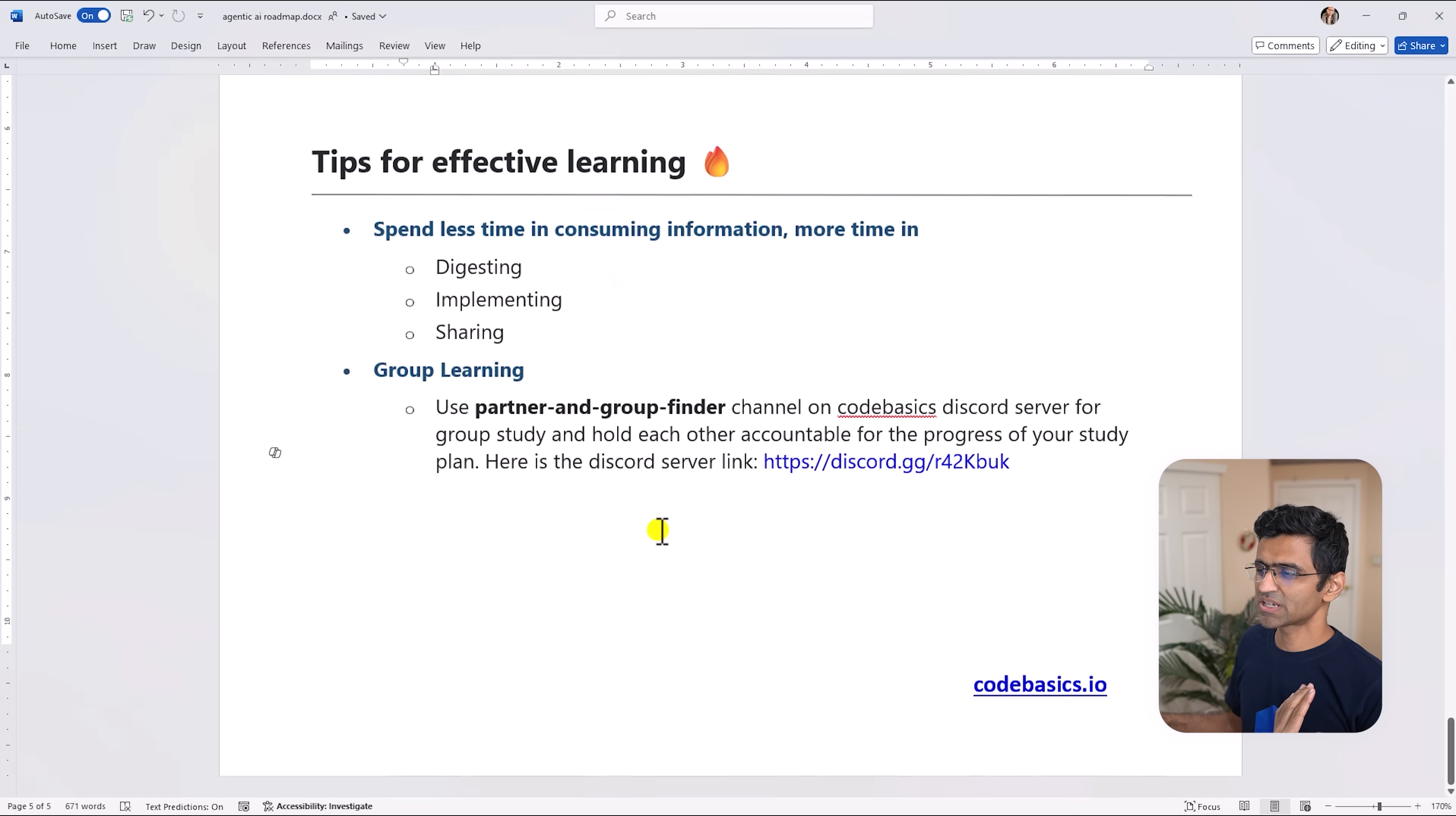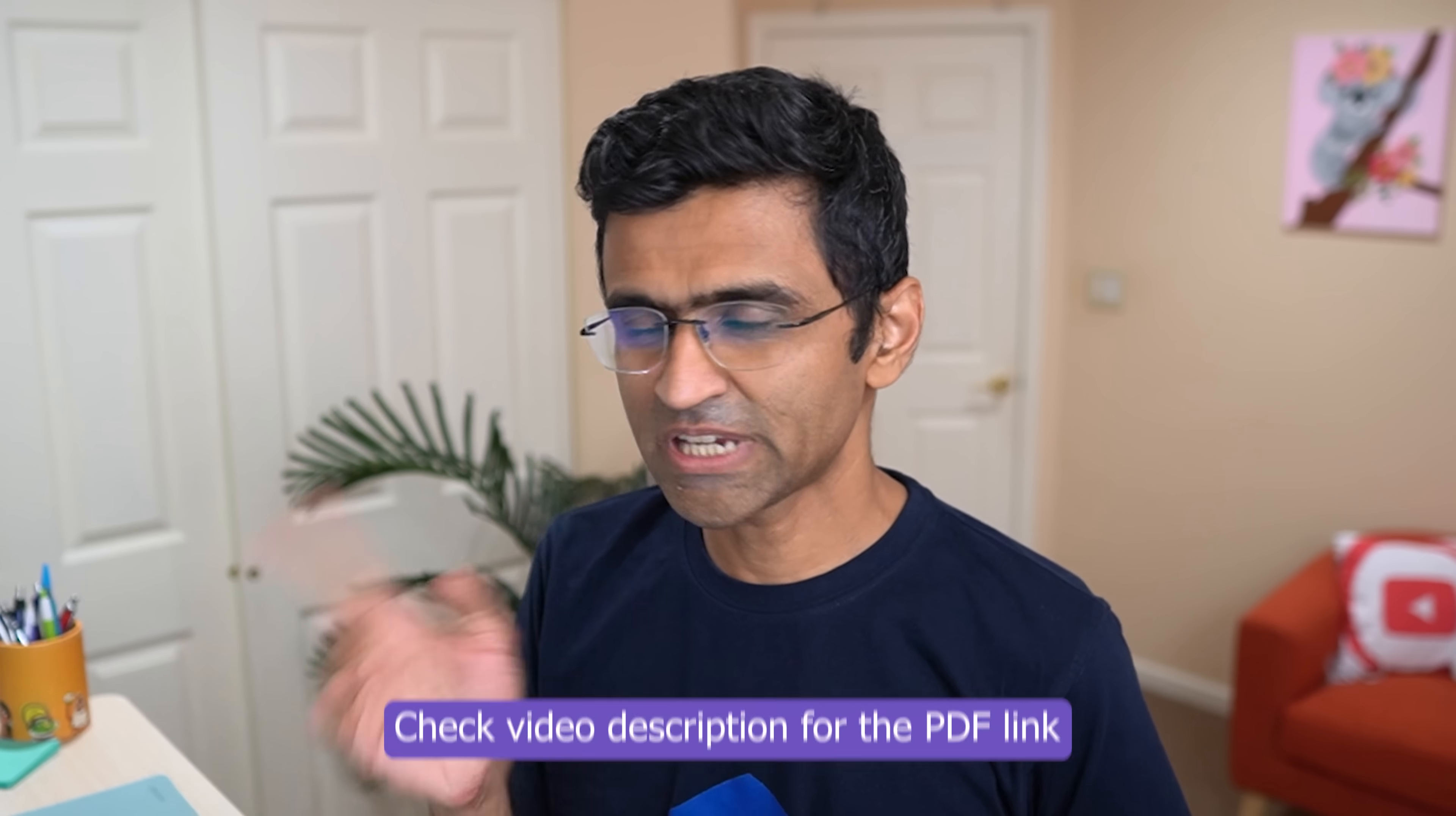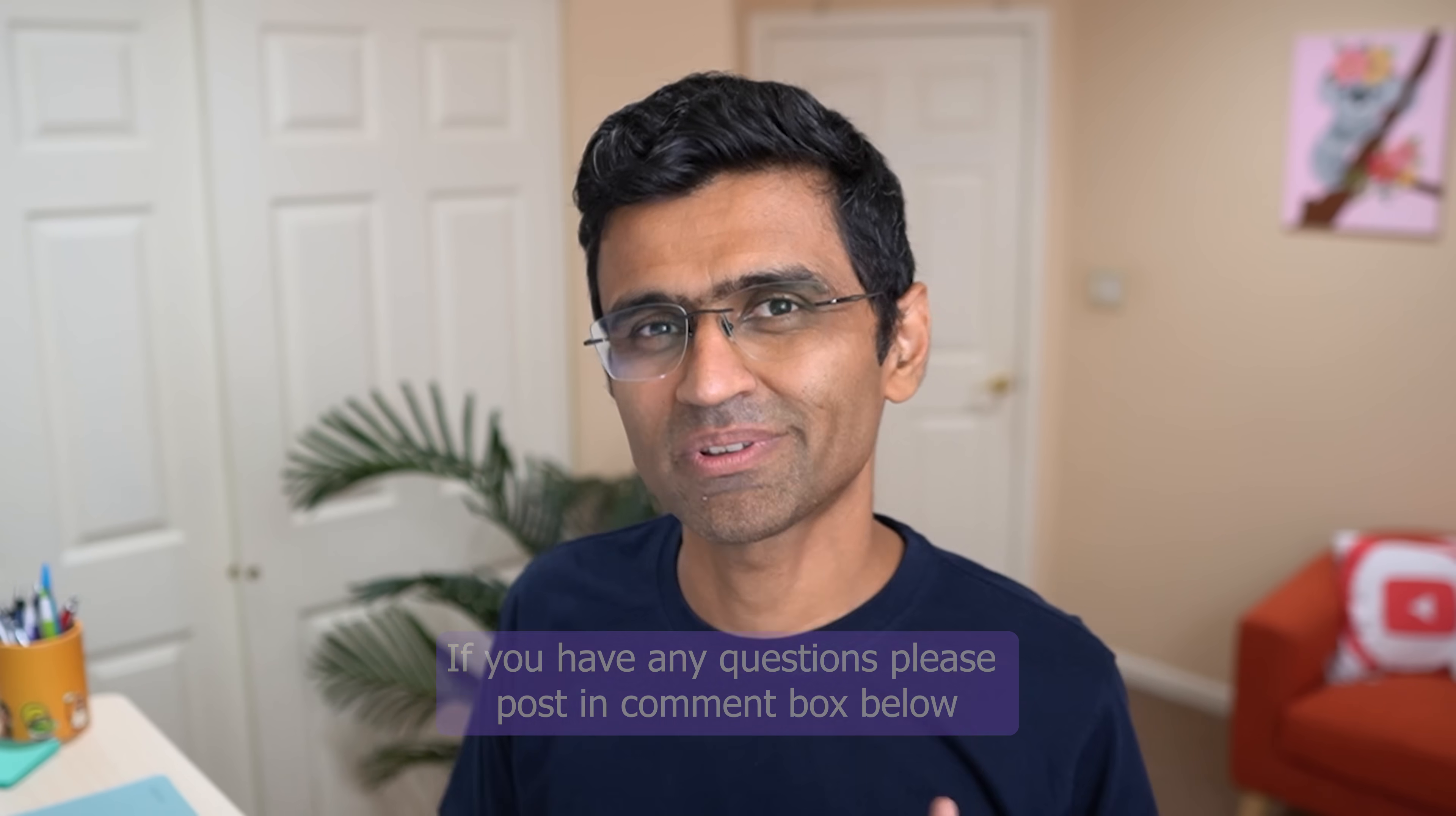You can post that 'okay I have started studying using this Agentic AI roadmap, do you want to be my partner', and that way you are kind of like going to a gym together, going to play pickleball together - you know like company will always motivate you and help you with the inspiration. I hope you like this roadmap, check video description for the PDF link. If you have any questions please post in the comment box below, I will try my best to answer as many questions as possible. Thank you very much for watching, if you like this video give it a thumbs up and share it with your friends.